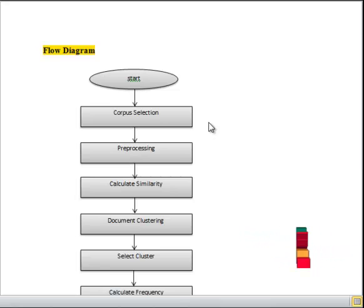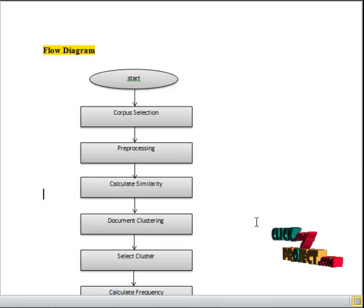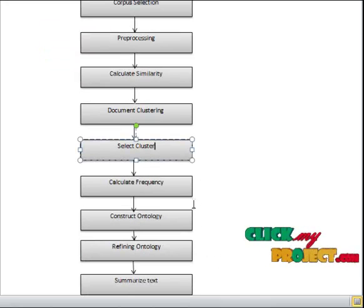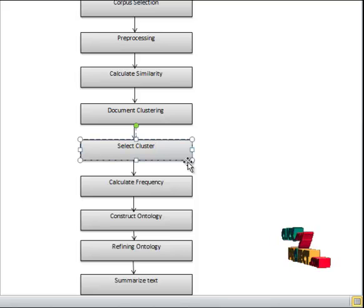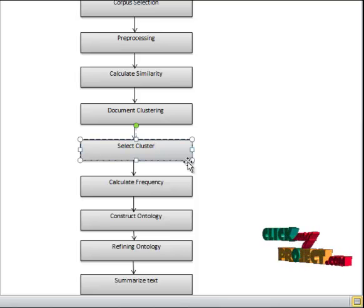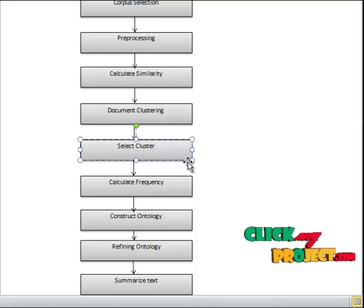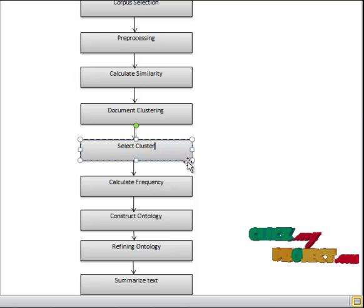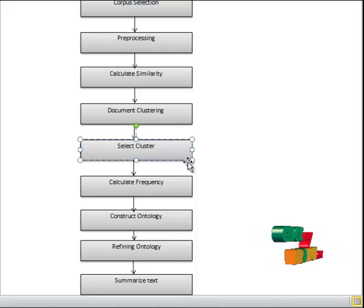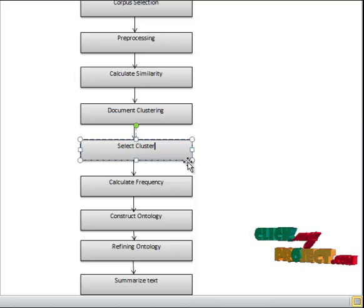After clustering the data, we have selected the cluster for creating the anthology. After selecting the cluster, we have calculated the frequency of terms in the cluster. After calculating the frequency, we have constructed the anthology and refined the anthology. Finally, we have obtained the summarized text form.